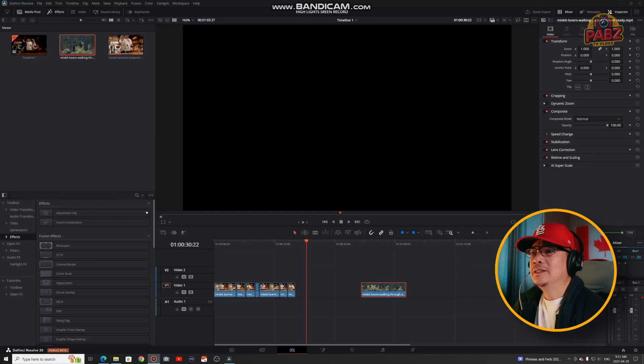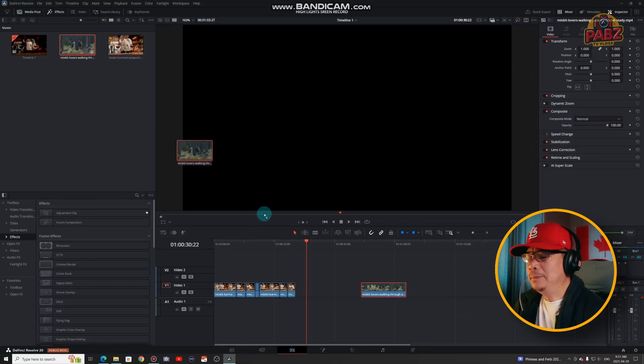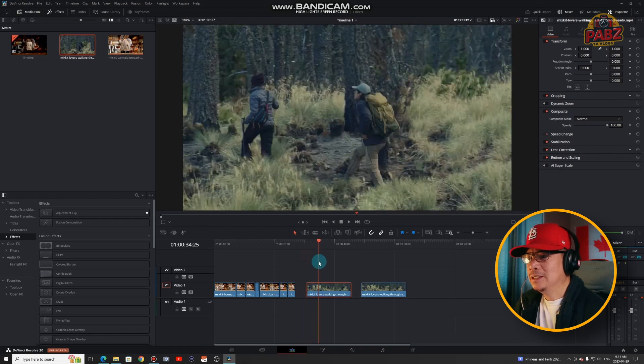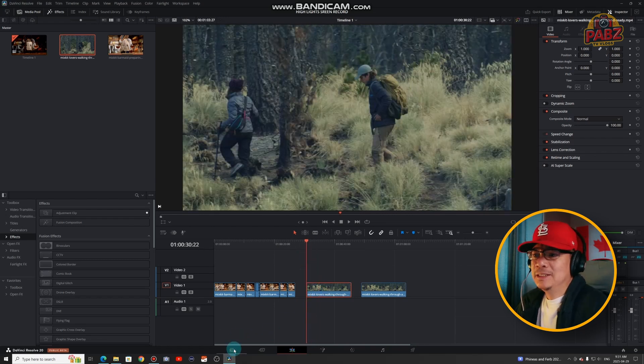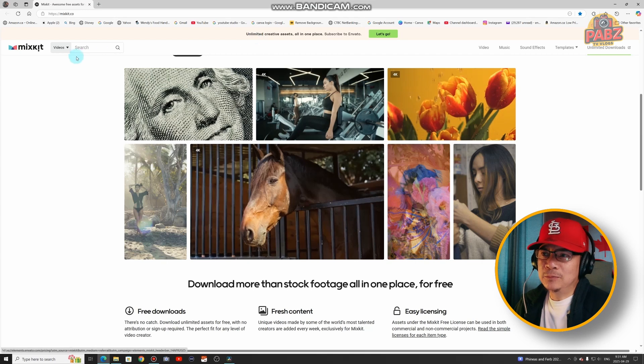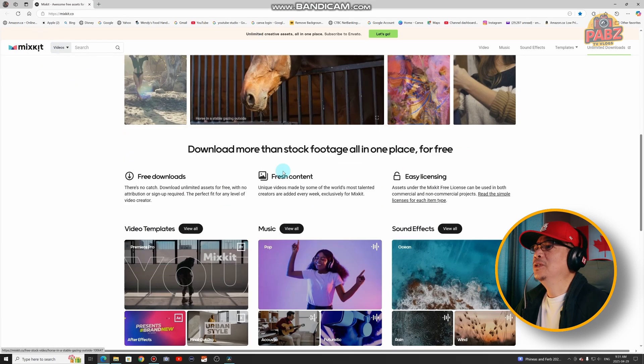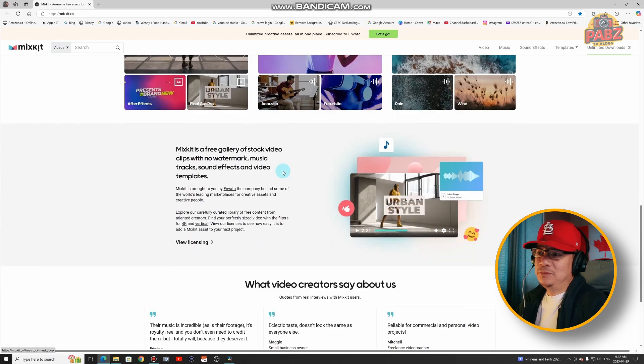Alright, welcome back. Let's do another one. Same technique but we'll add two power windows this time — one circle and one rectangular. Let's go back to my computer. I dropped two clips here. One of them I already color-graded. This footage is from Mixkit — that's where I get all my stock footage, videos, and music.